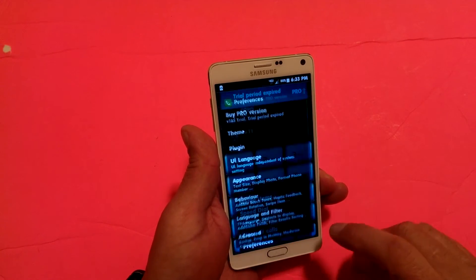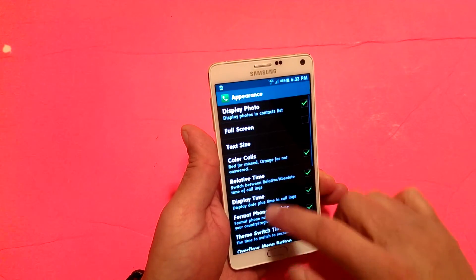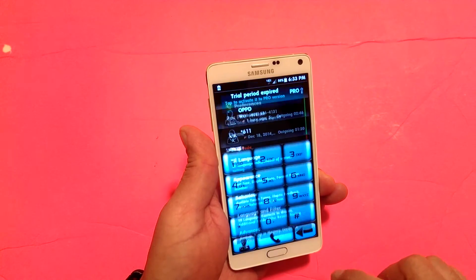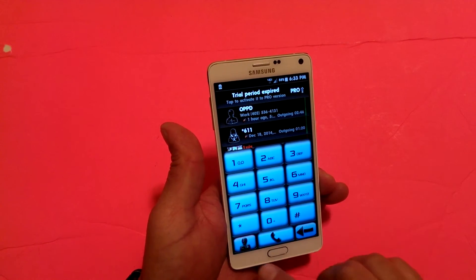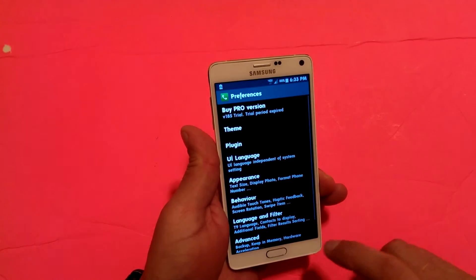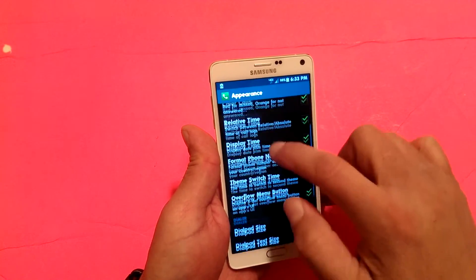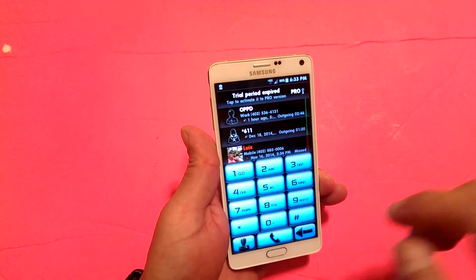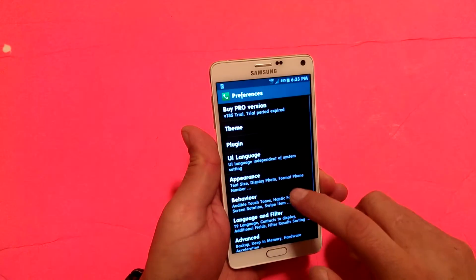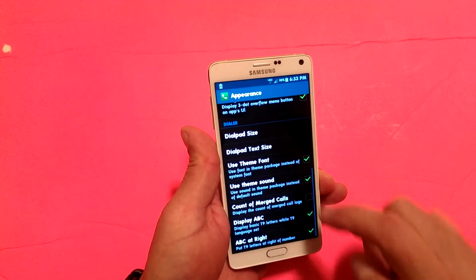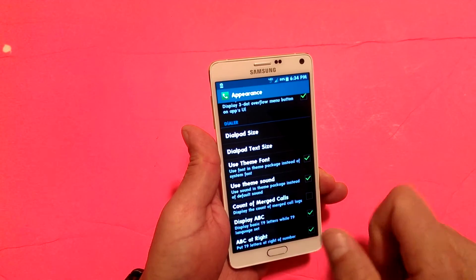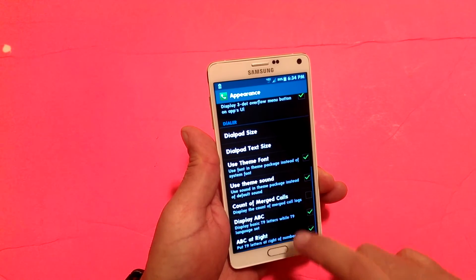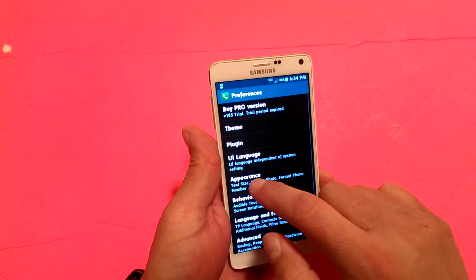Under dial pad text size, it's currently set to normal but I can do large. As you guys can see, the font or the letters are actually bigger now. Back to appearance, you also get use theme sound, count of merge calls, and display ABC. That covers the appearance settings.